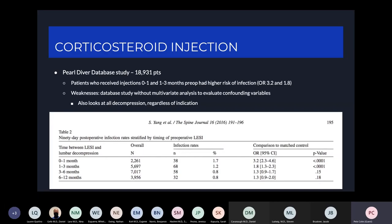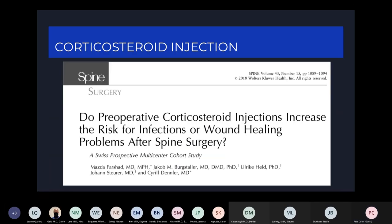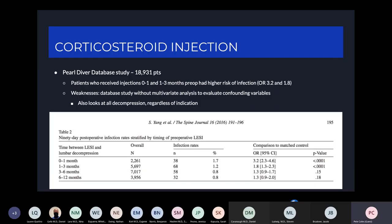One potential complication of steroid injections is increased risk of surgical site infections if surgery is performed in close proximity following a steroid injection. A database study from the PearlDiver database looked at patients who had a one-level laminectomy for lumbar stenosis and received injections either within one month, one to three months, three to six months, or six to twelve months prior to surgery. Patients who had injections within three months prior to surgery had an increased rate of surgical site infections.